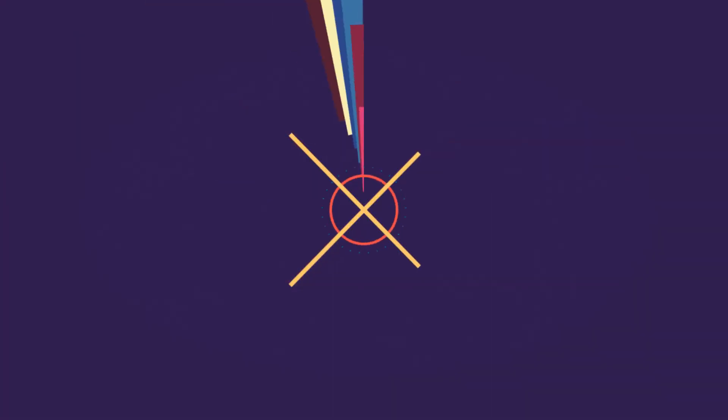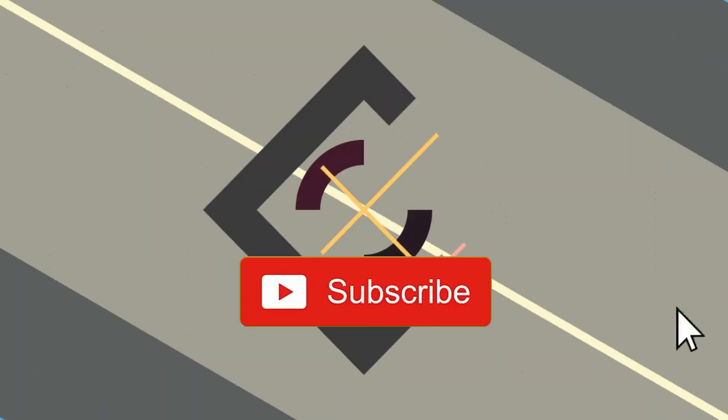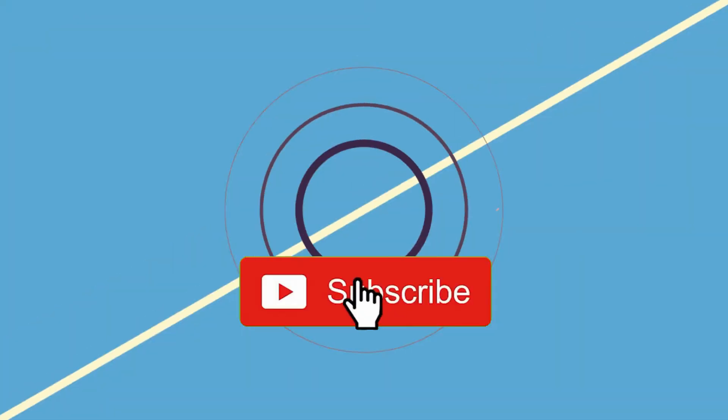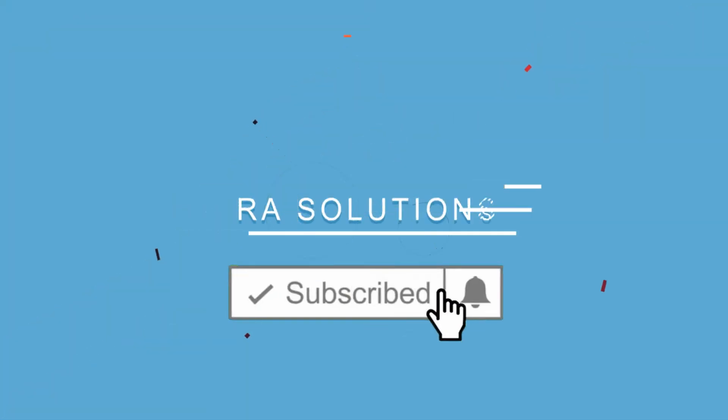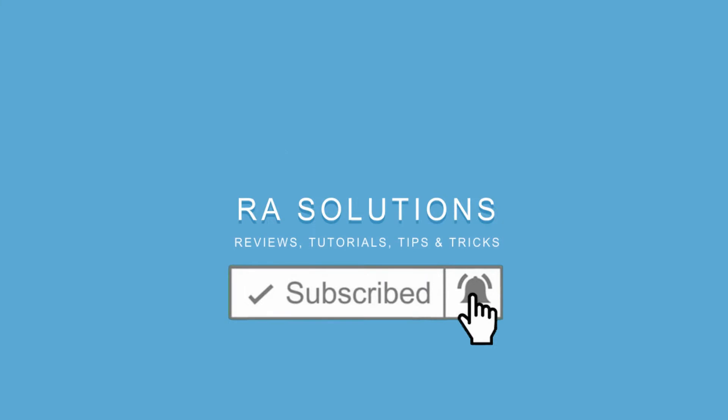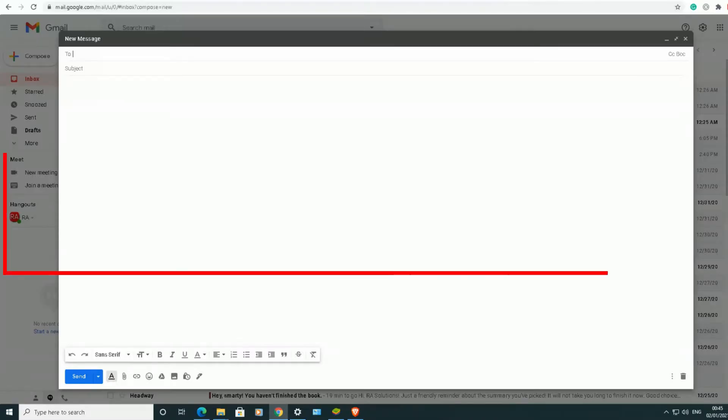Subscribe to RA Solutions by clicking on the subscribe button and clicking on the bell icon to receive notifications. Hello there.